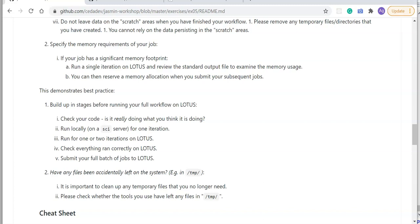As in exercise 4, it's always important to check you haven't left any files accidentally on the system — particularly in directories such as /tmp, which can fill up. Make sure no aspect of your processing is leaving temporary files around that may fill things up and cause problems for others.